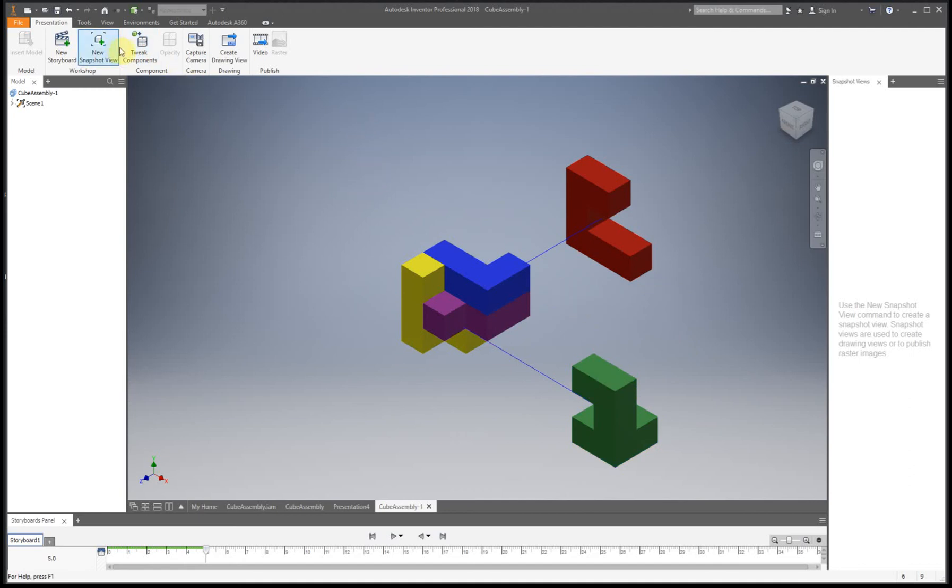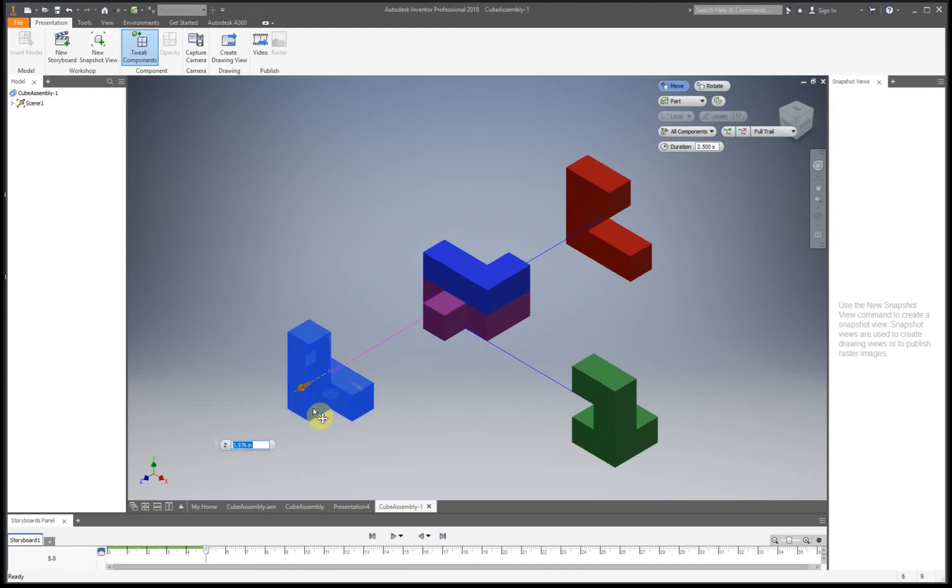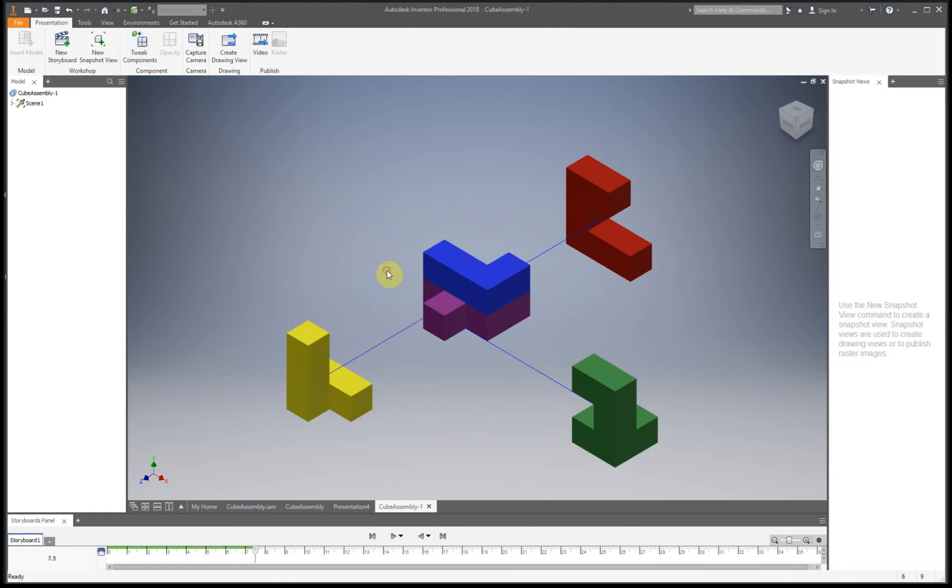And our next one, Tweak Component, so just click on the yellow piece, click on the arrow, move it, right-click, OK.